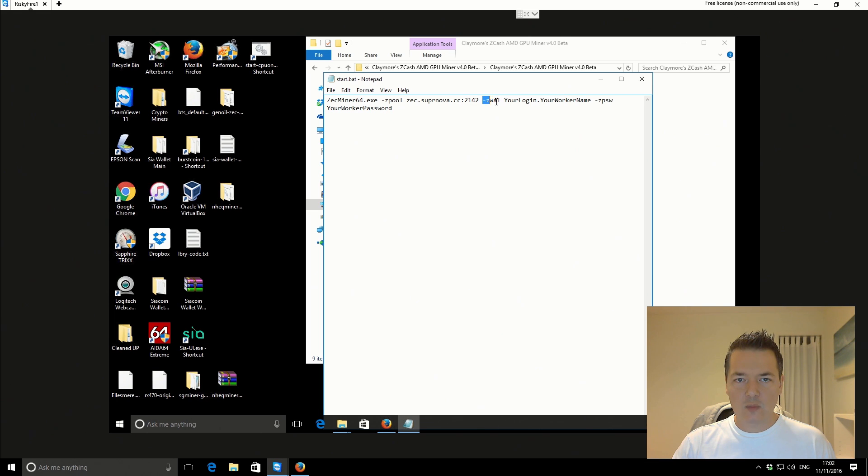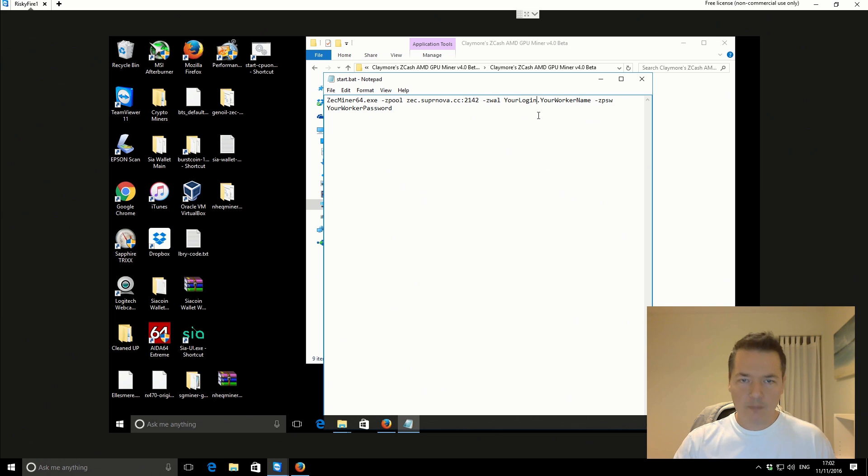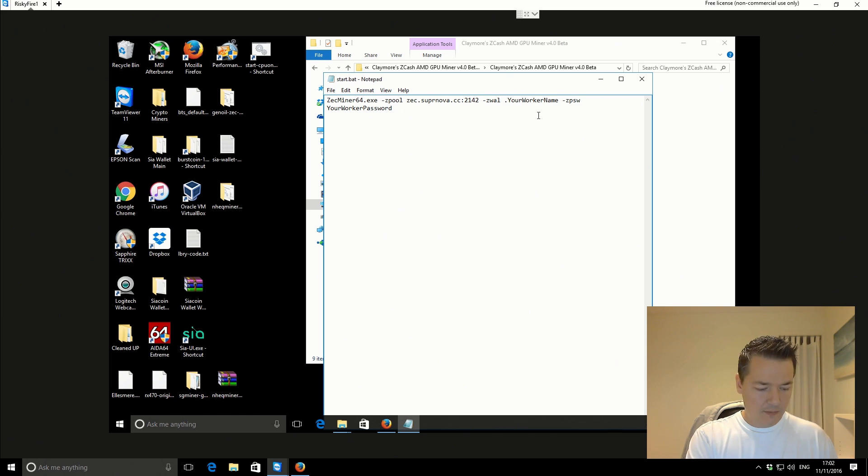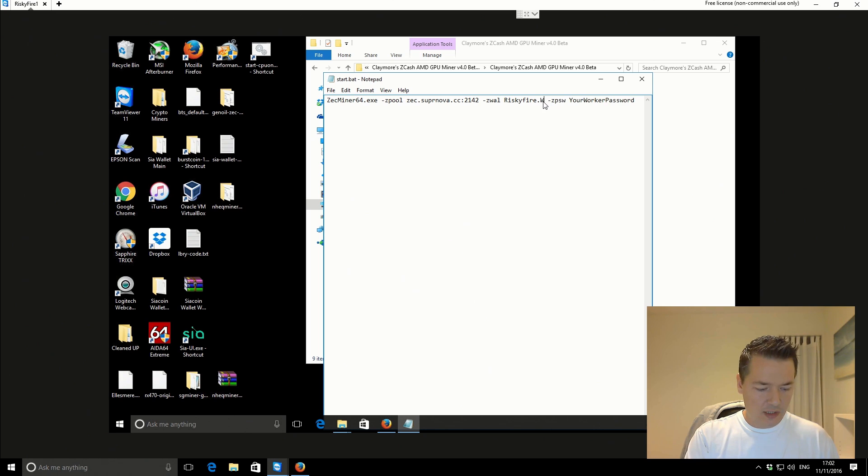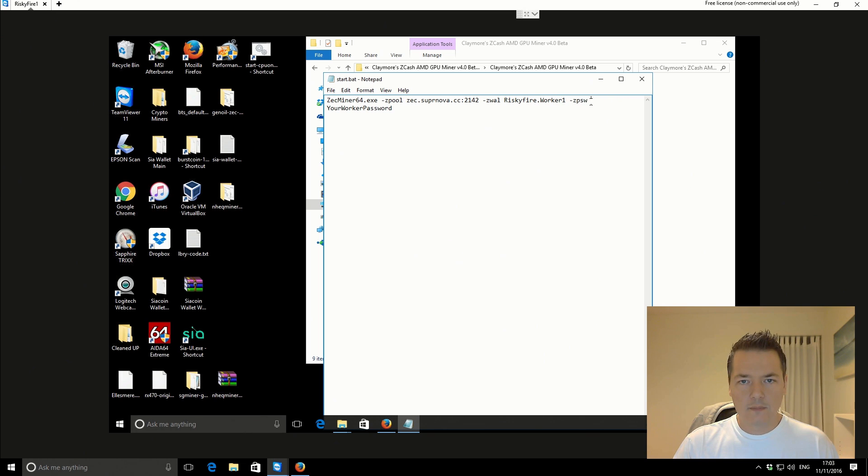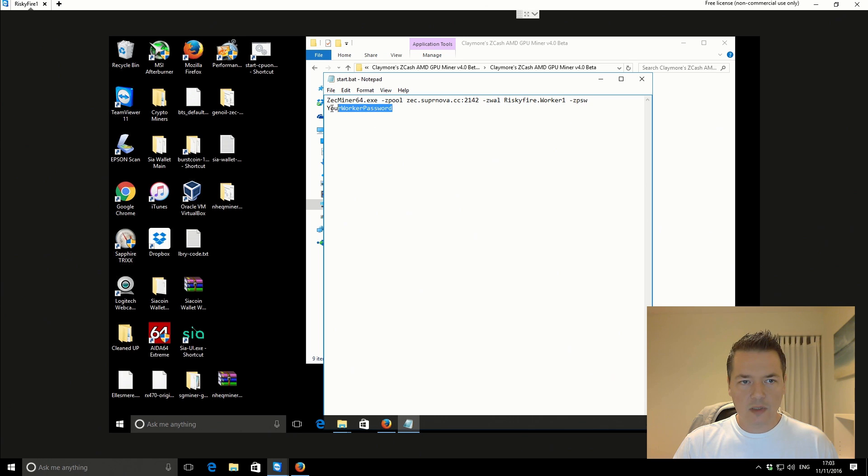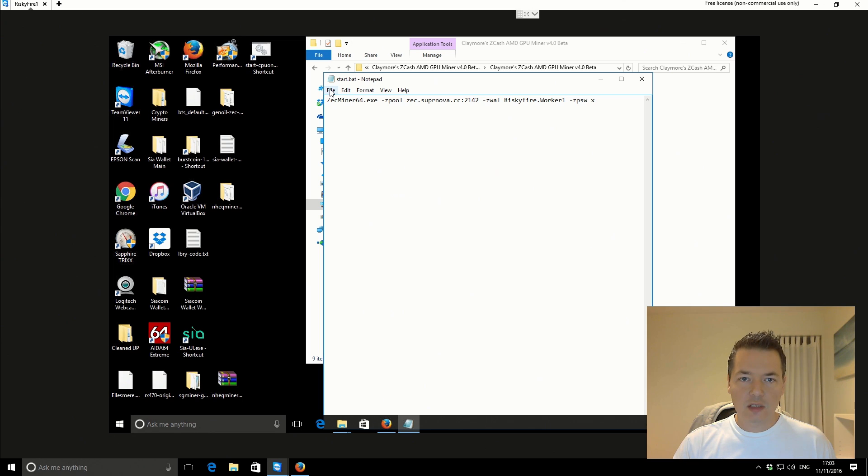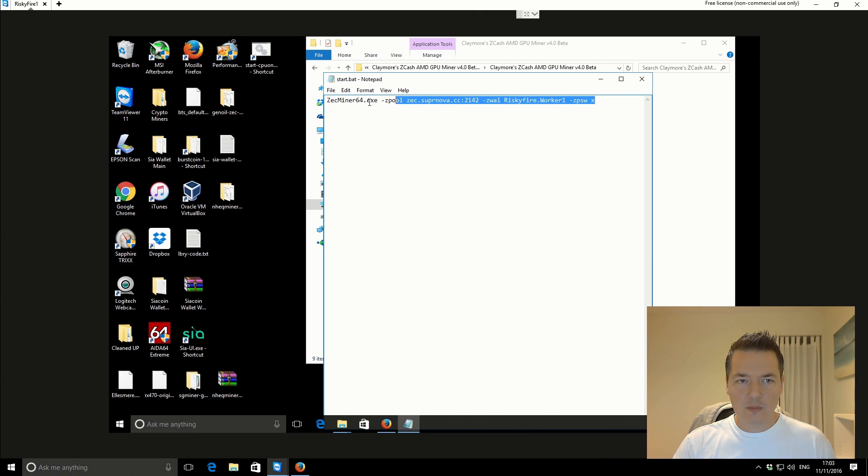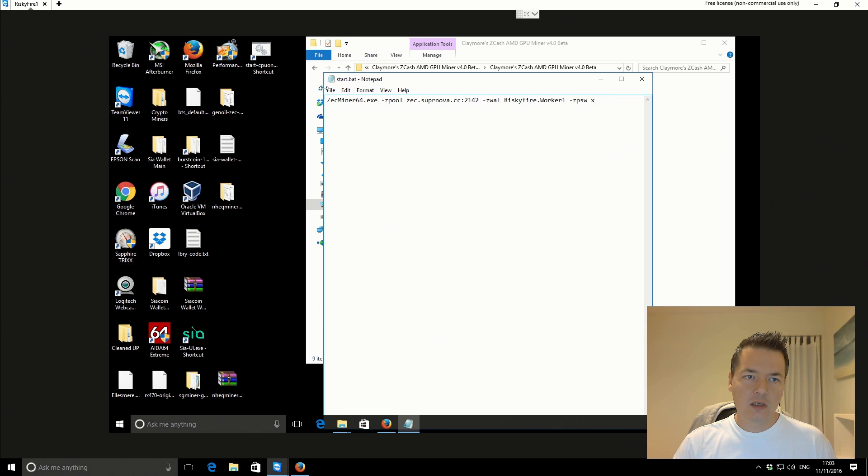Then you've got this zwal, so this is going to be our username and worker name. So I know what those are. My username is riskyfire and the worker name that I've already got set up for this machine is worker1. Then you've got this zpsw, that's just going to be for your worker password. I'm just going to delete that and that's going to be x. Then we should basically be ready to run with this. Of course there's lots of other configuration that we can do, but this should be just the basic configuration that we need to get started with. I'm just going to save that.